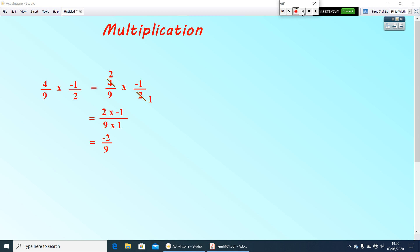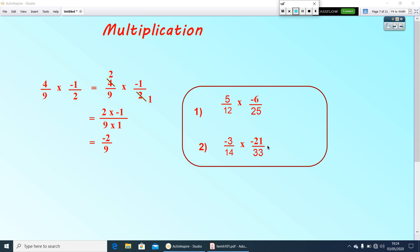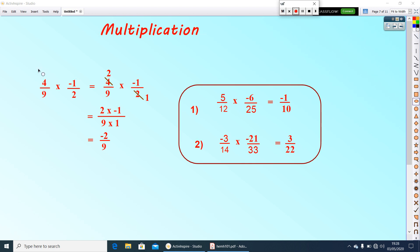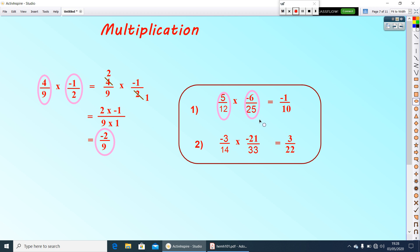Now I will give you two questions — pause the video and do them. The first answer is negative 1 by 10 and the second is 3 by 22. Now let us check the property. Here 4 by 9 and negative 1 by 2 are rational numbers, and the product negative 2 by 9 is also a rational number. Similarly, 5 by 12 and negative 6 by 25 give the product negative 1 by 10, which are all rational numbers.